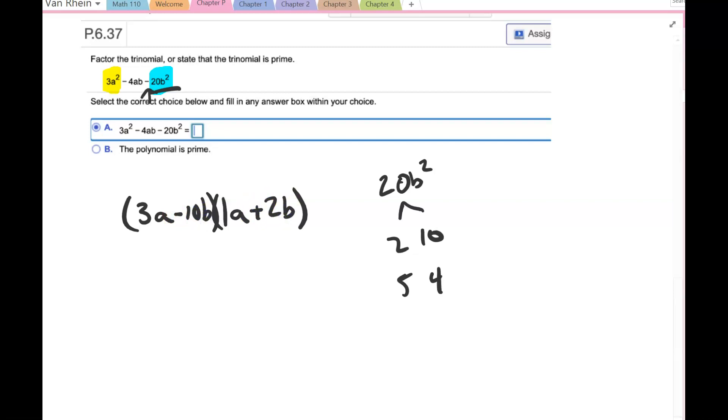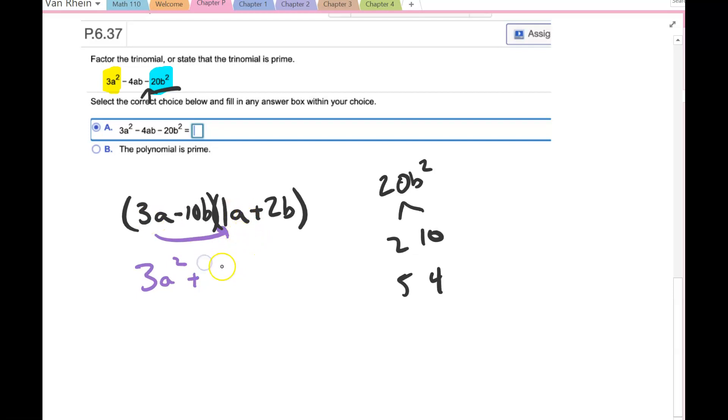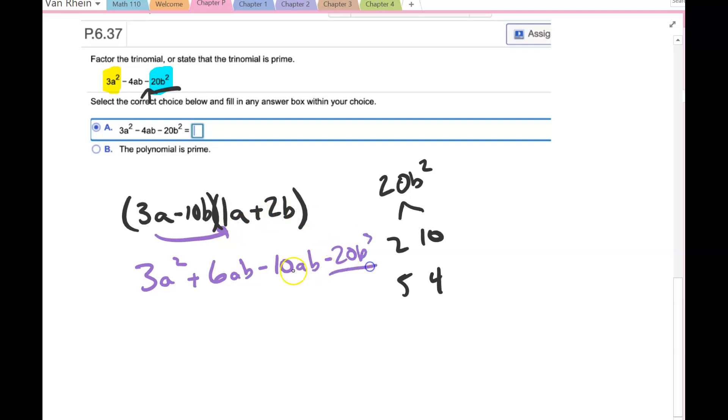And then when I FOIL that out, I have 3a² plus 2 times 3. So 2 times 3 is 6ab minus 10ab minus 20b².